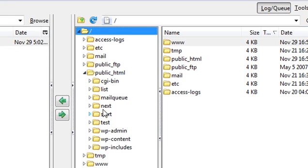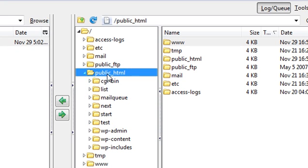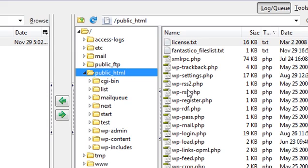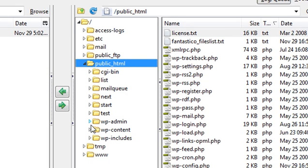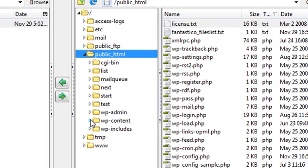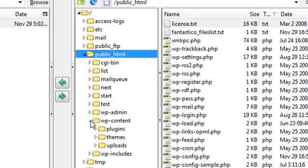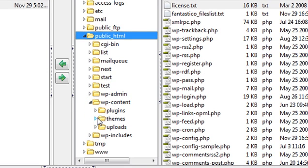You want to go into your public_html folder. This is like the root directory of your website. And all these files here are what's running your website. So I want to go into the wp-content folder. And then I want to go into the themes folder.